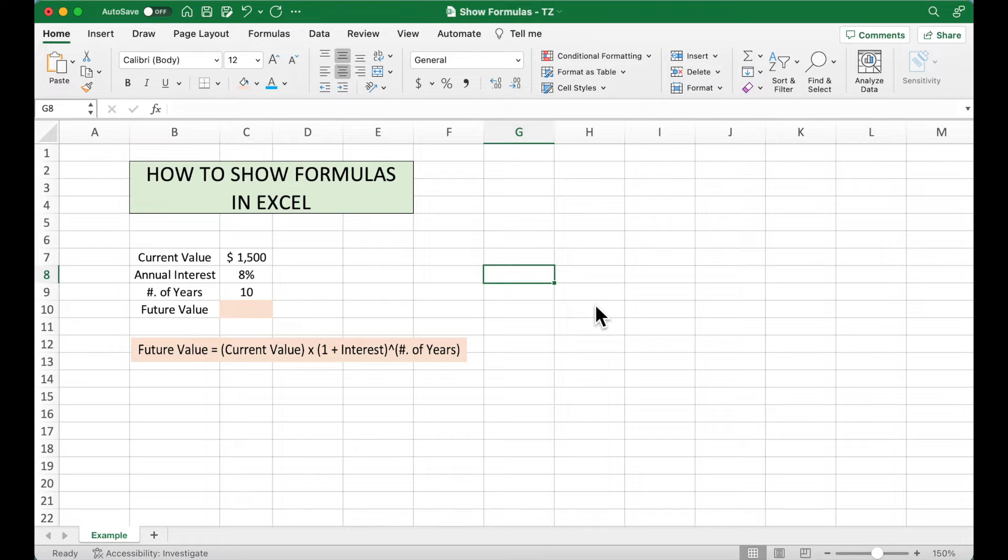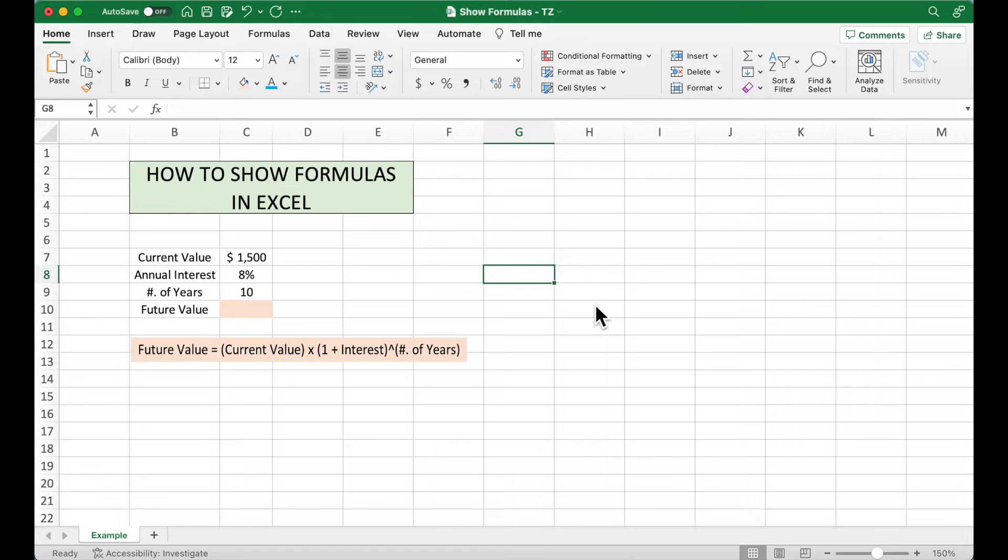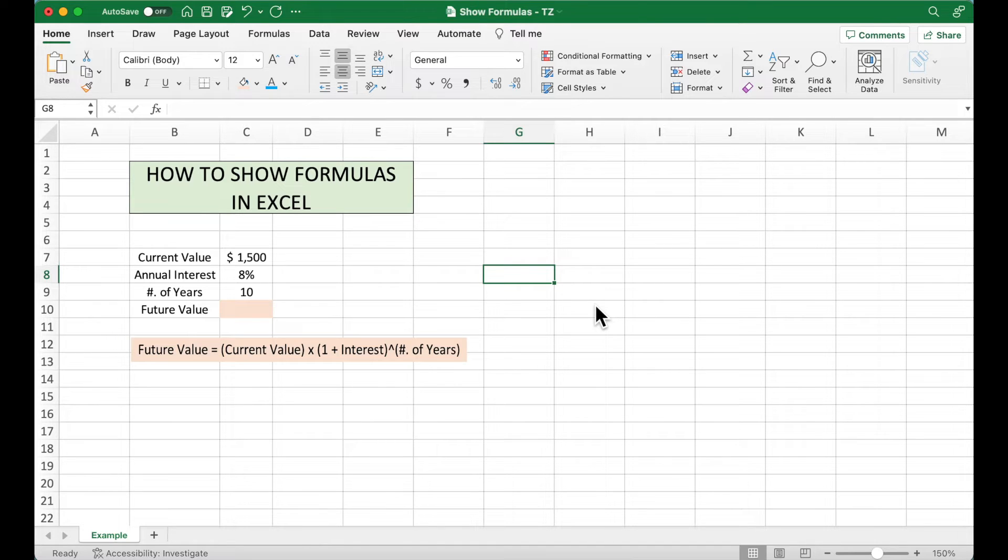So after printing, these formulas cannot be seen, which makes it difficult for other people to follow and check. Therefore, sometimes we might be required to show formulas when printing, so people can check if our values are correct or not.